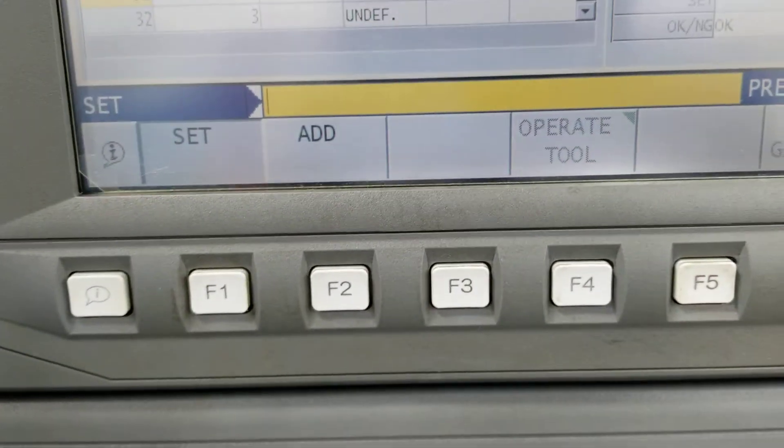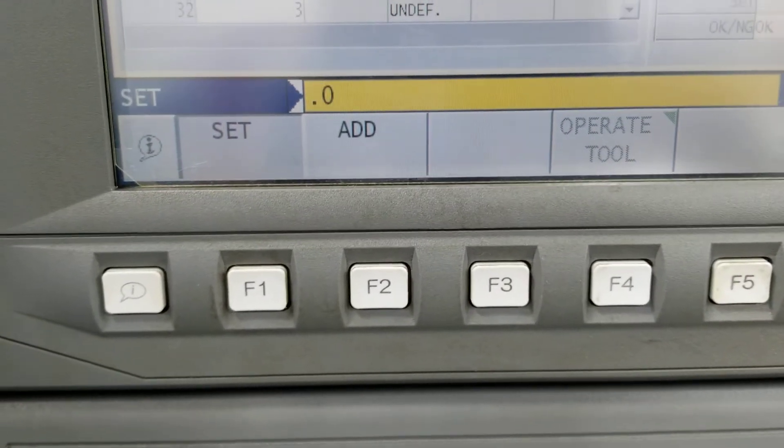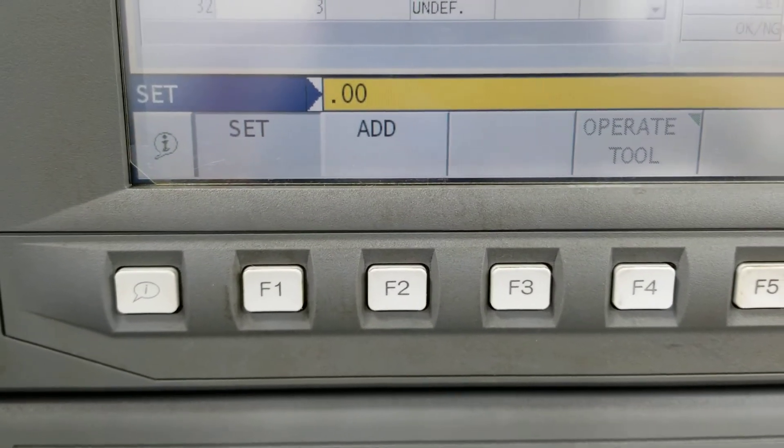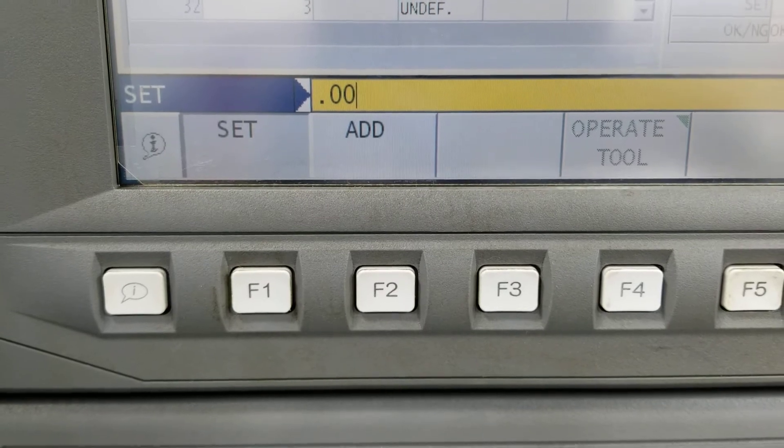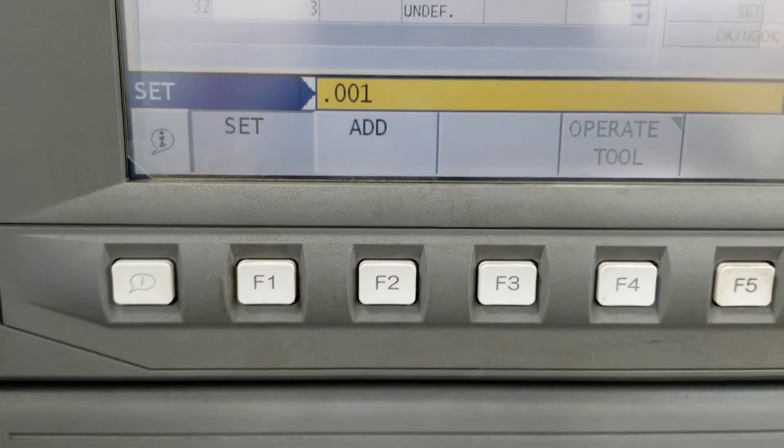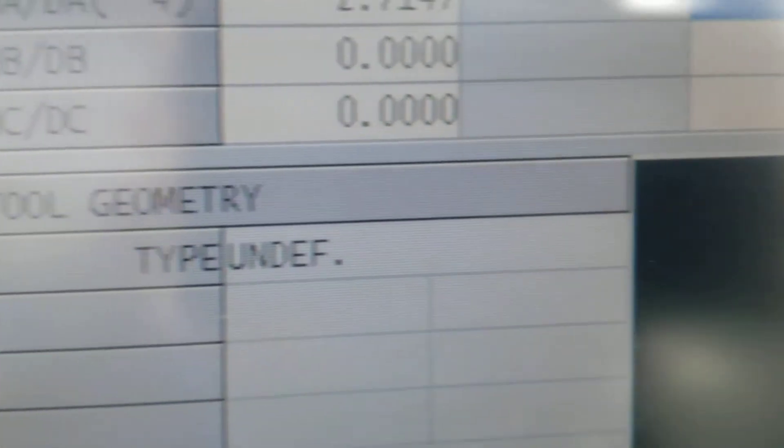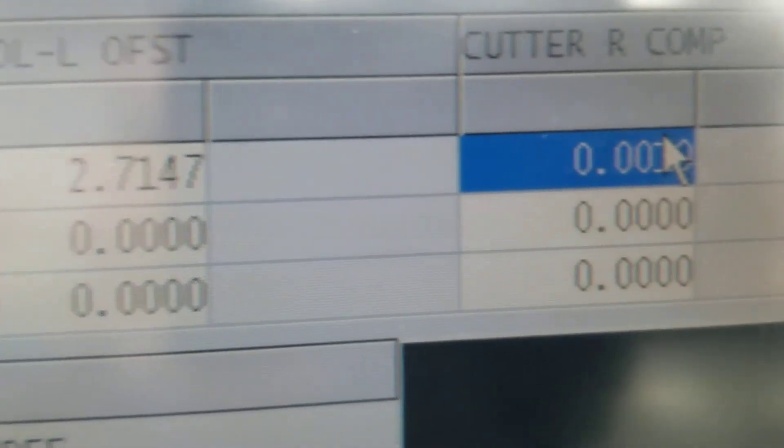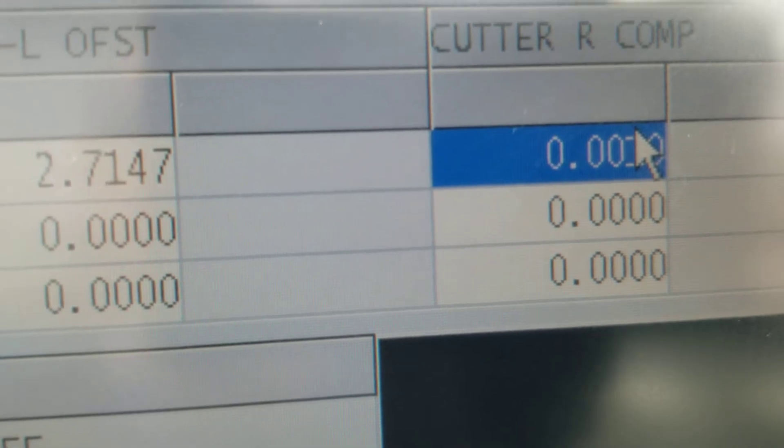And type in 0.001, which is 1,000. It'll just put exactly that number in the top right corner.